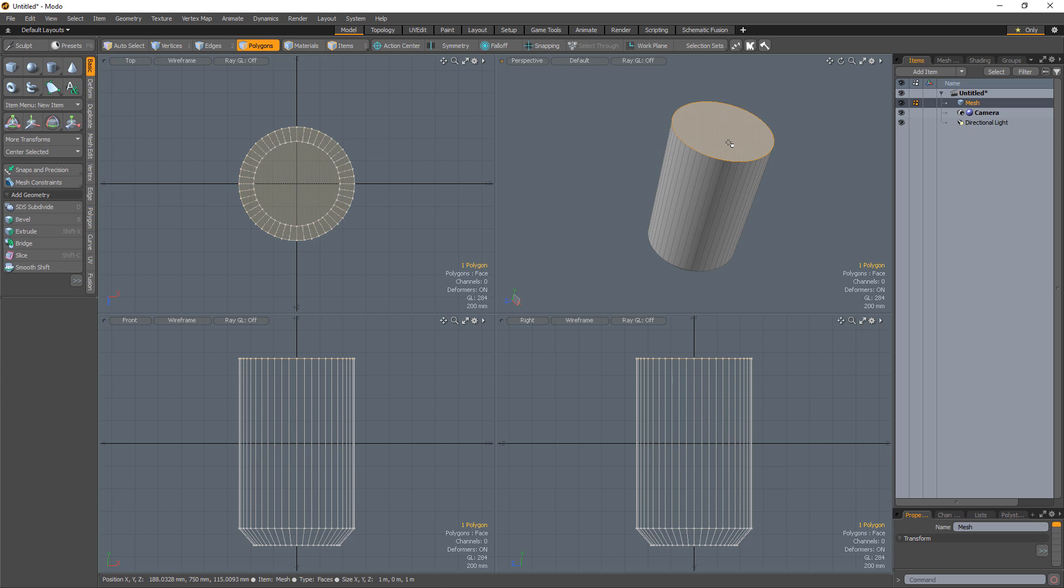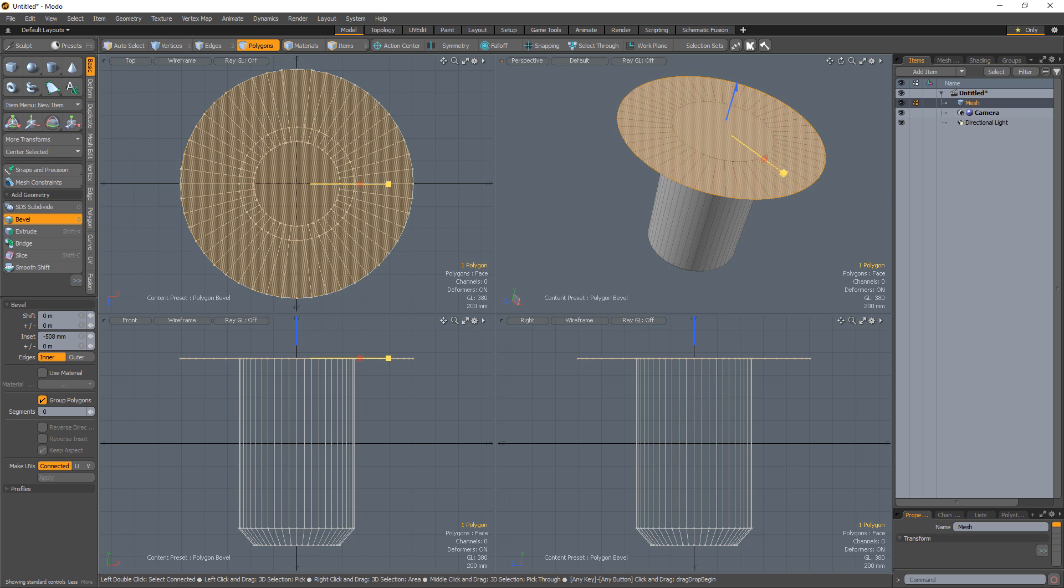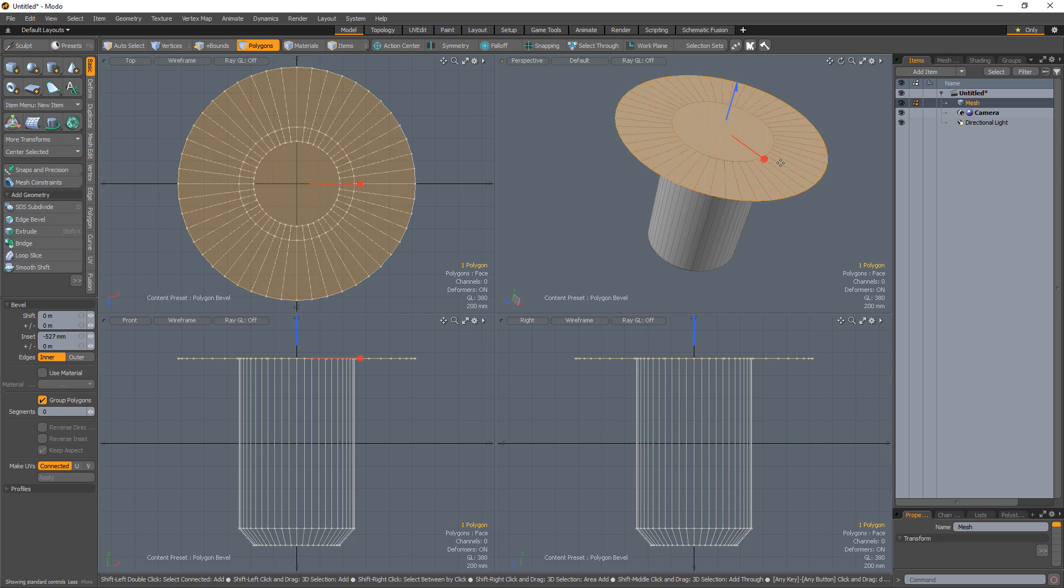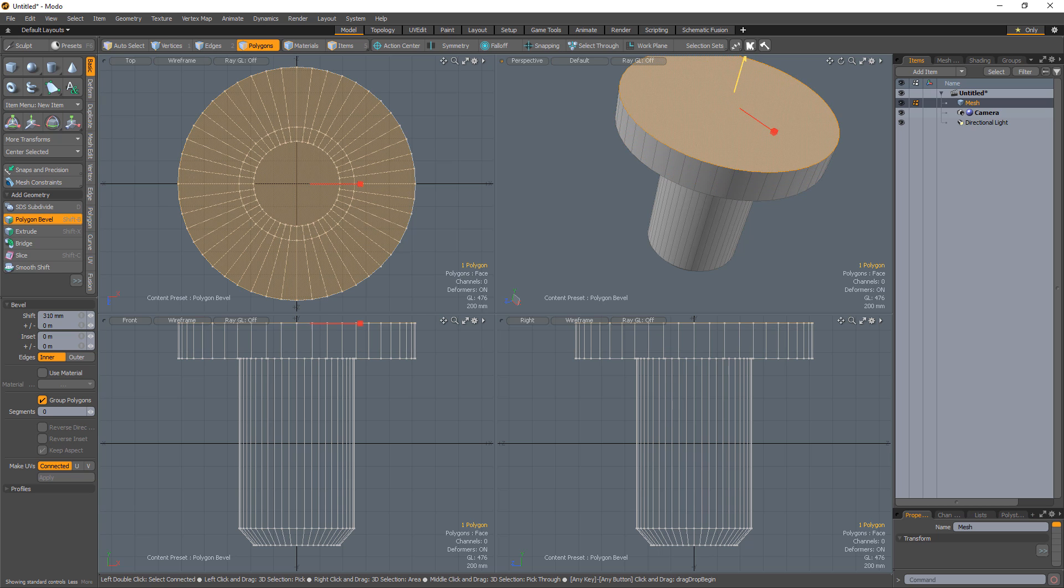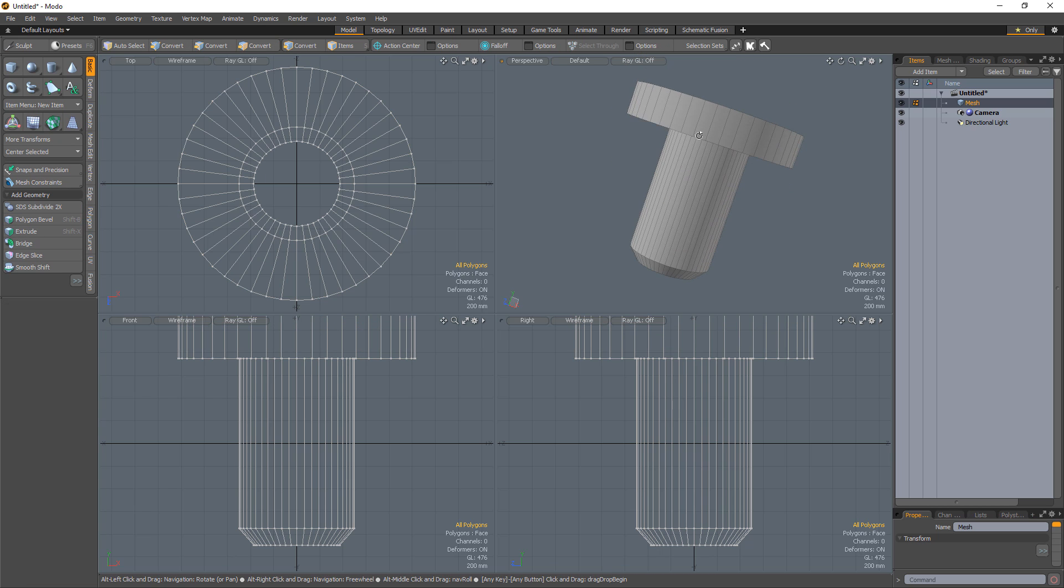Select the top polygon and bevel it with a negative inset and zero shift. Shift click with the bevel tool still active to commit and apply another bevel with no inset and a shift value.